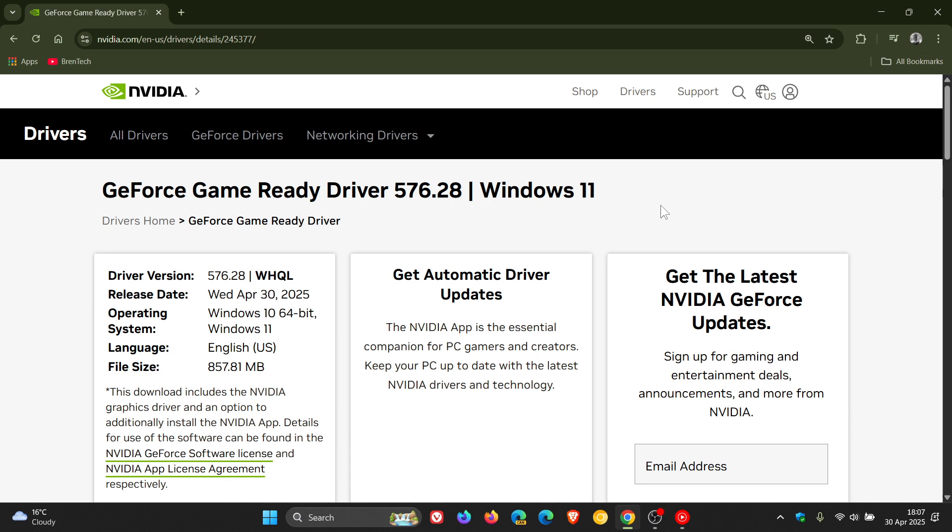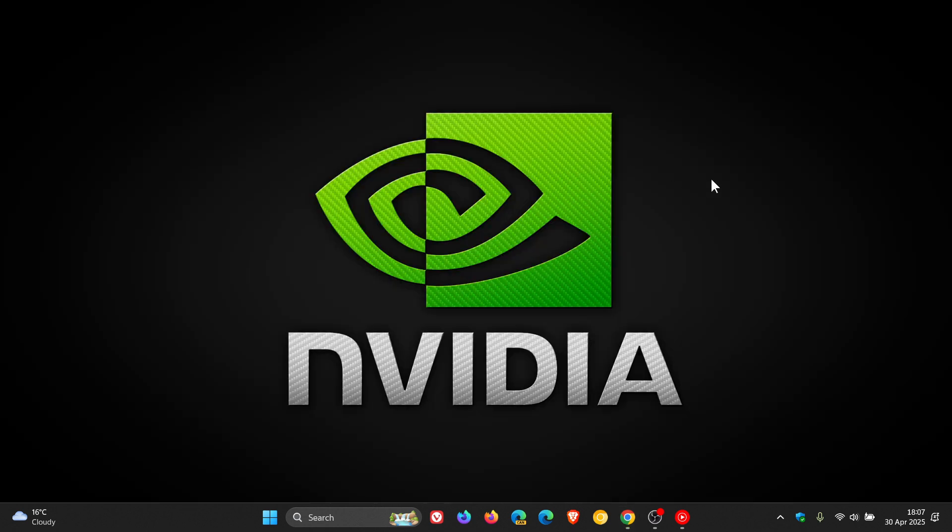So there you have it. Maybe this will be the driver update that fixes those problems. Seen a lot of interesting comments on the channel. Hopefully this new driver which is a game ready WHQL Windows Hardware Quality Labs driver will get the job done.